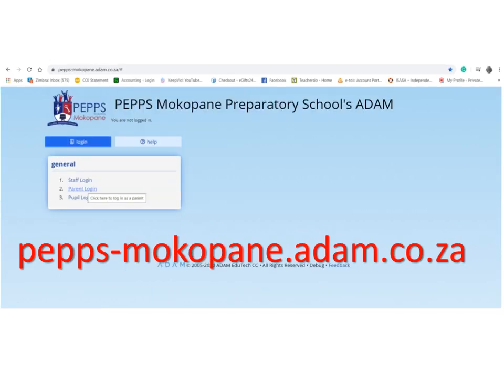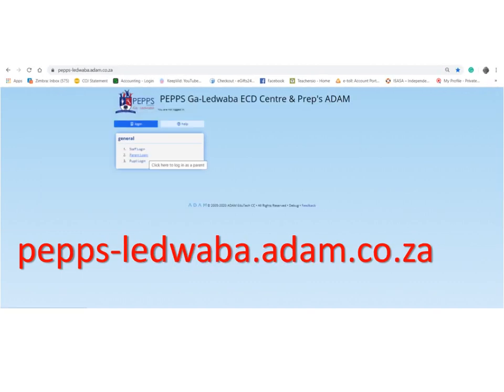If you are at Mokopane, it's exactly the same, except in the middle you go Mokopane. And if you are at Ledwaba, or your child rather is at Ledwaba, you simply go to peps-ledwaba.adam.co.za.